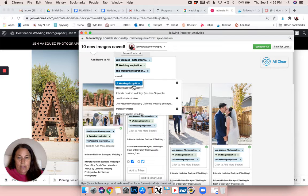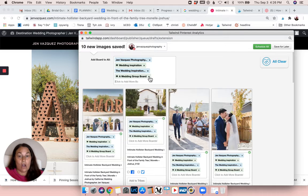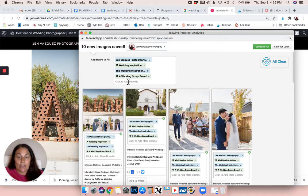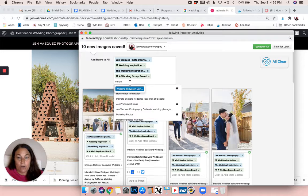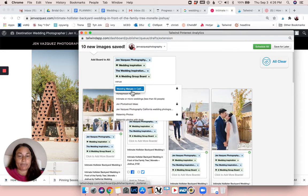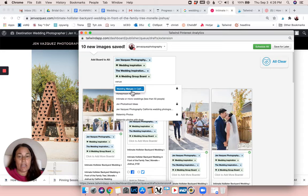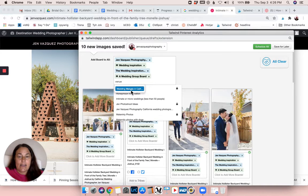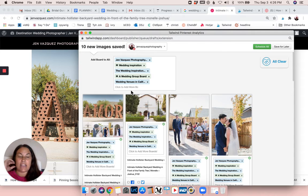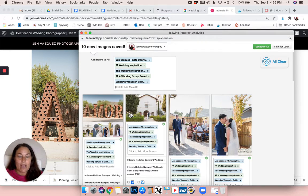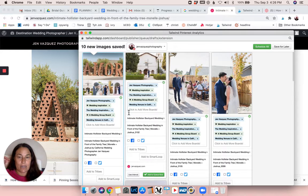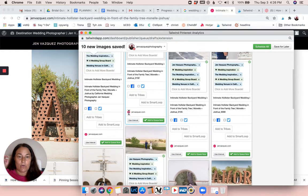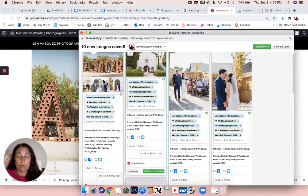And on this one I'm going to also add - because these were all at venues in California and I have a board that's for California wedding venues or wedding venues in California. And I also will usually add it to wedding vendors as well, but I'm not on this one just because it was more of an intimate wedding.